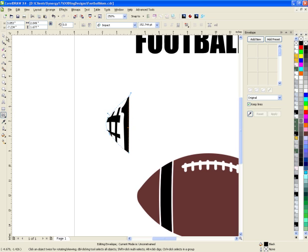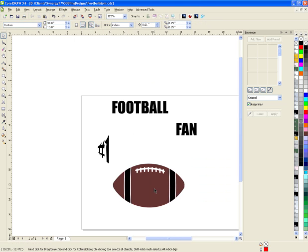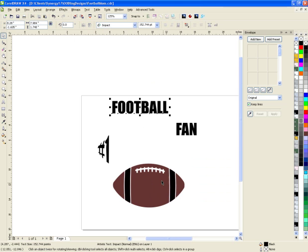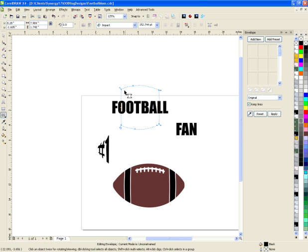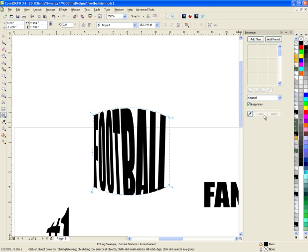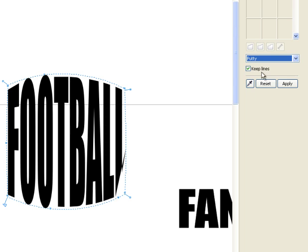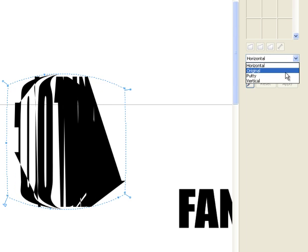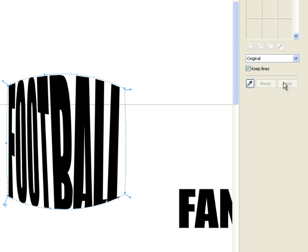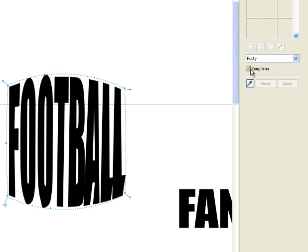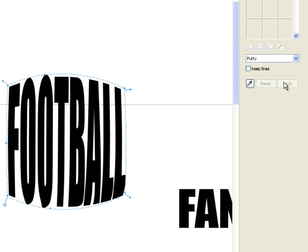I like the way that one looks, so I'll keep that. For 'football,' I want to take it and make it the shape of this segment, so I'll create from that shape and apply. I don't like how the bottom of the L looks, so let's try another one. Original looks okay, horizontal — no, I don't like that either. Putty looks the best to me, and unchecking 'keep lines' — actually I like that one the best, so I'll keep that.